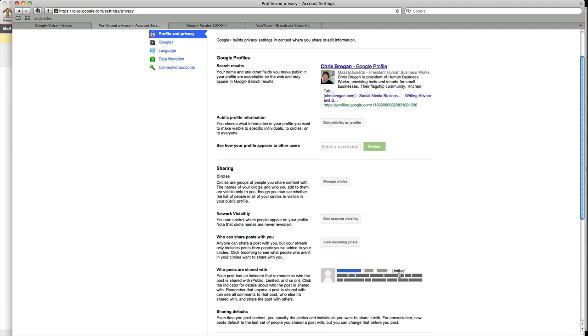Sharing with circles. These are the groups of people you share content with. The names on your circles and who you add to them are visible only to you, but you can set whether the list of people in your circles is visible to your public profile. So you can manage that.